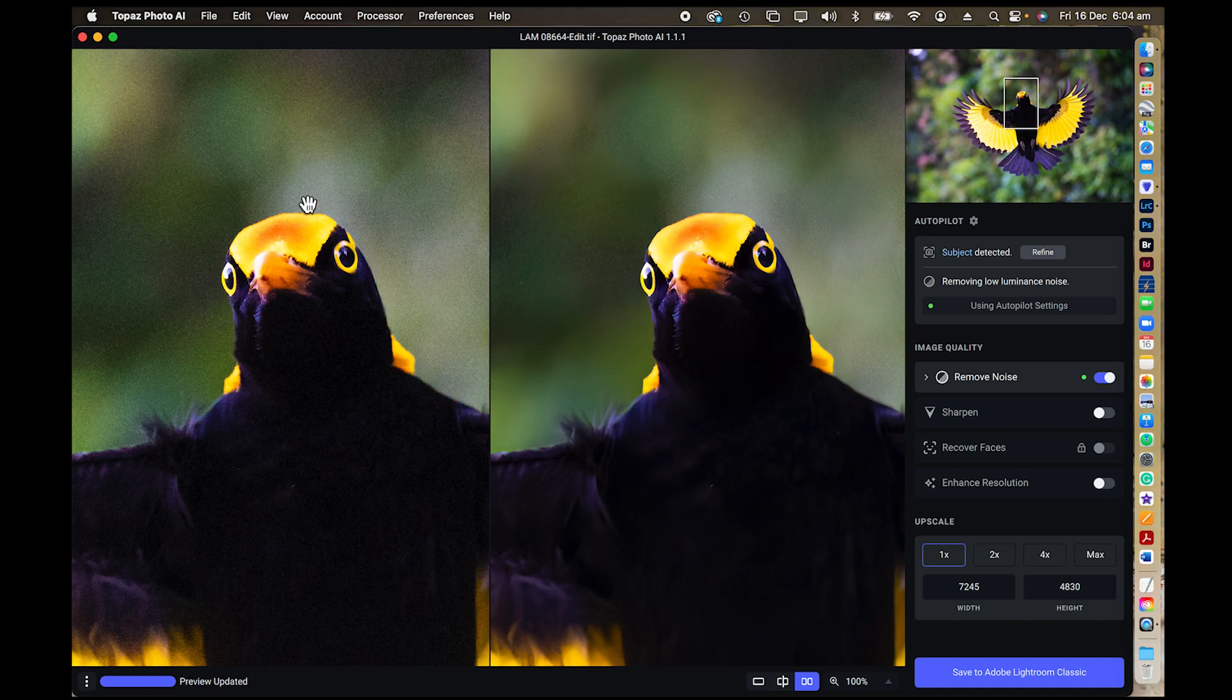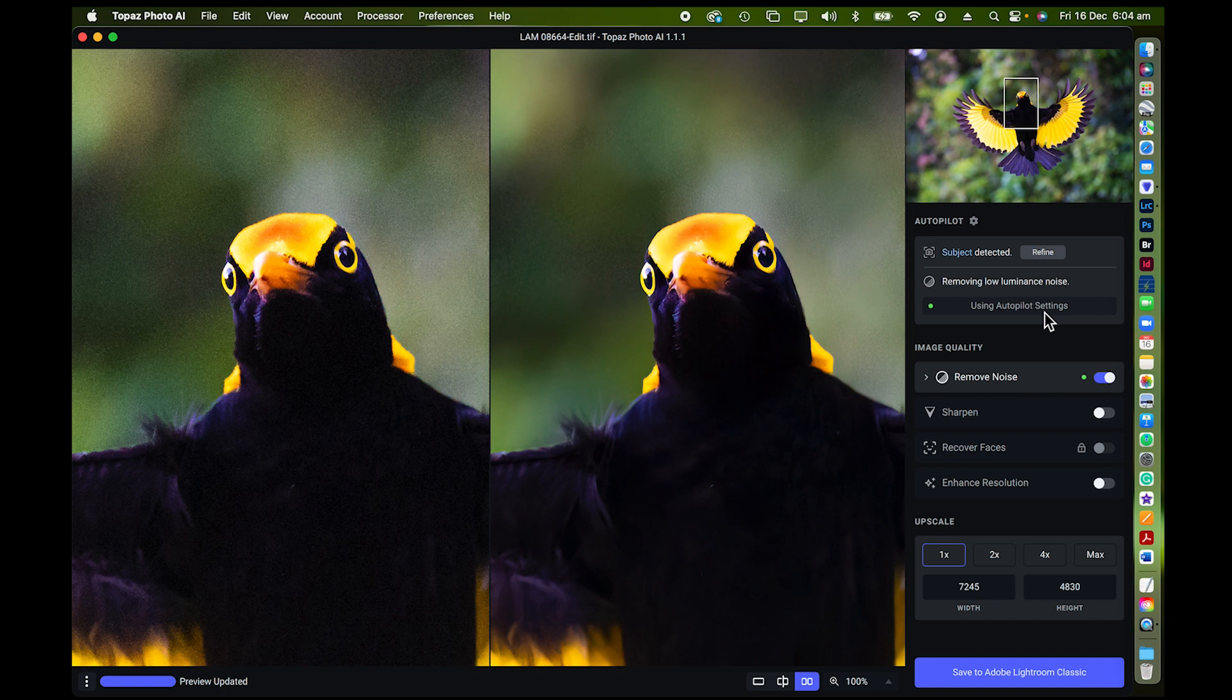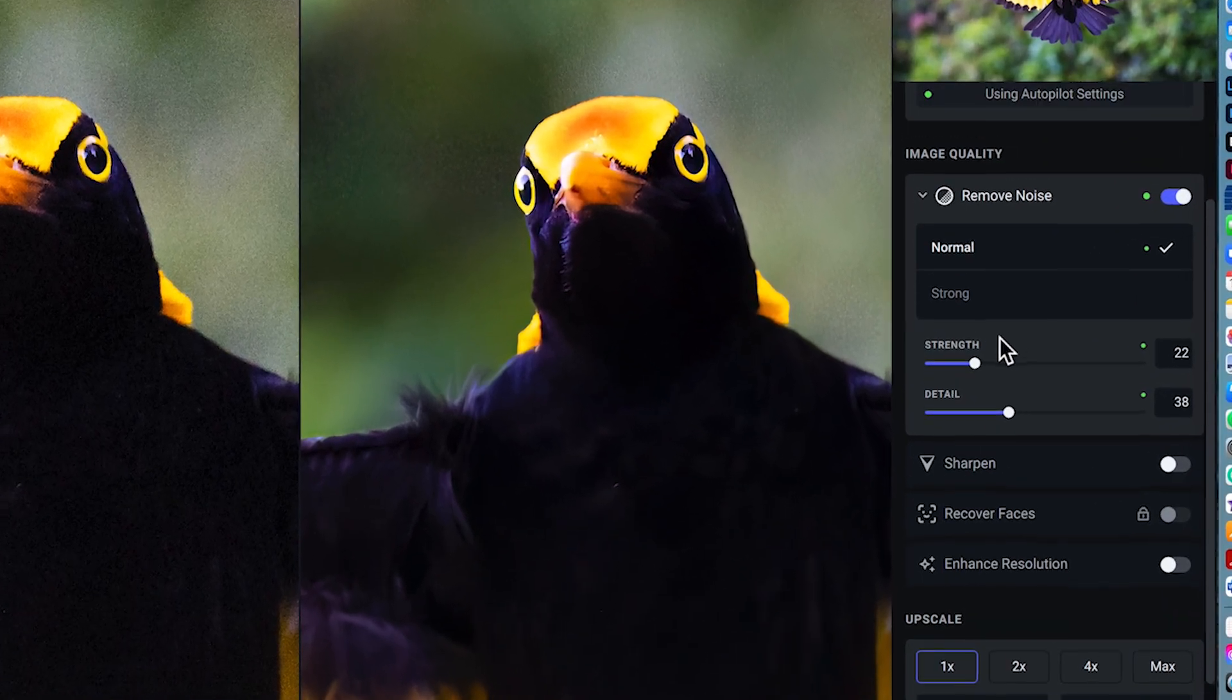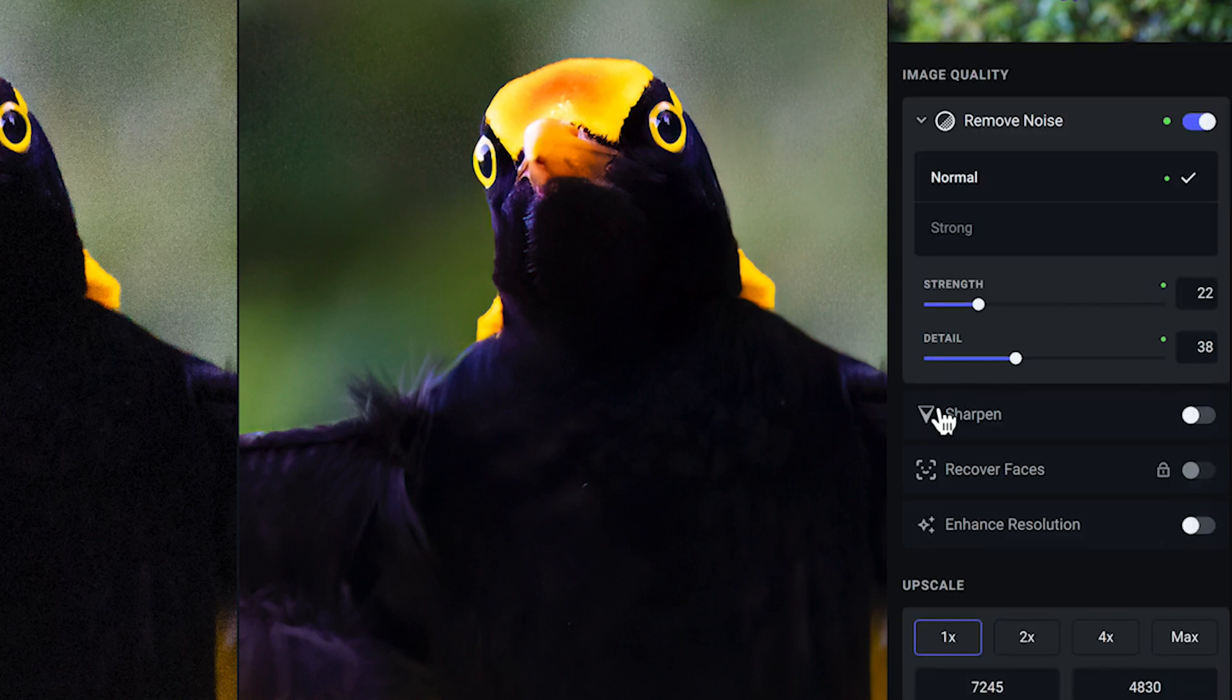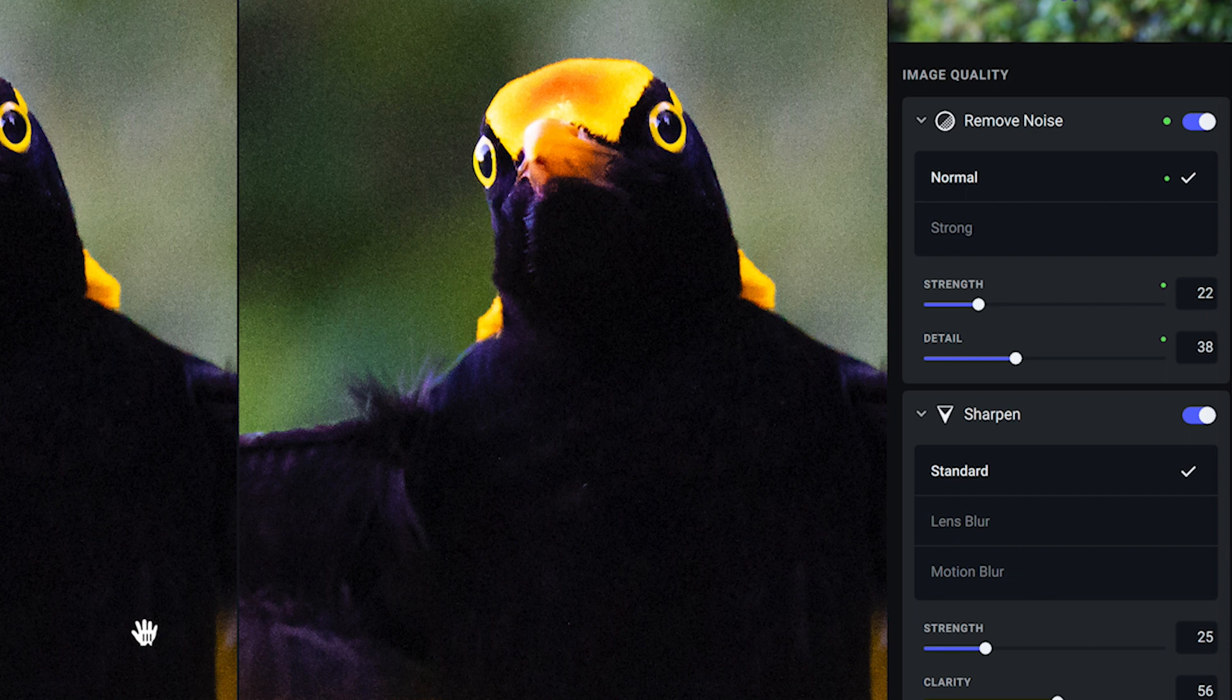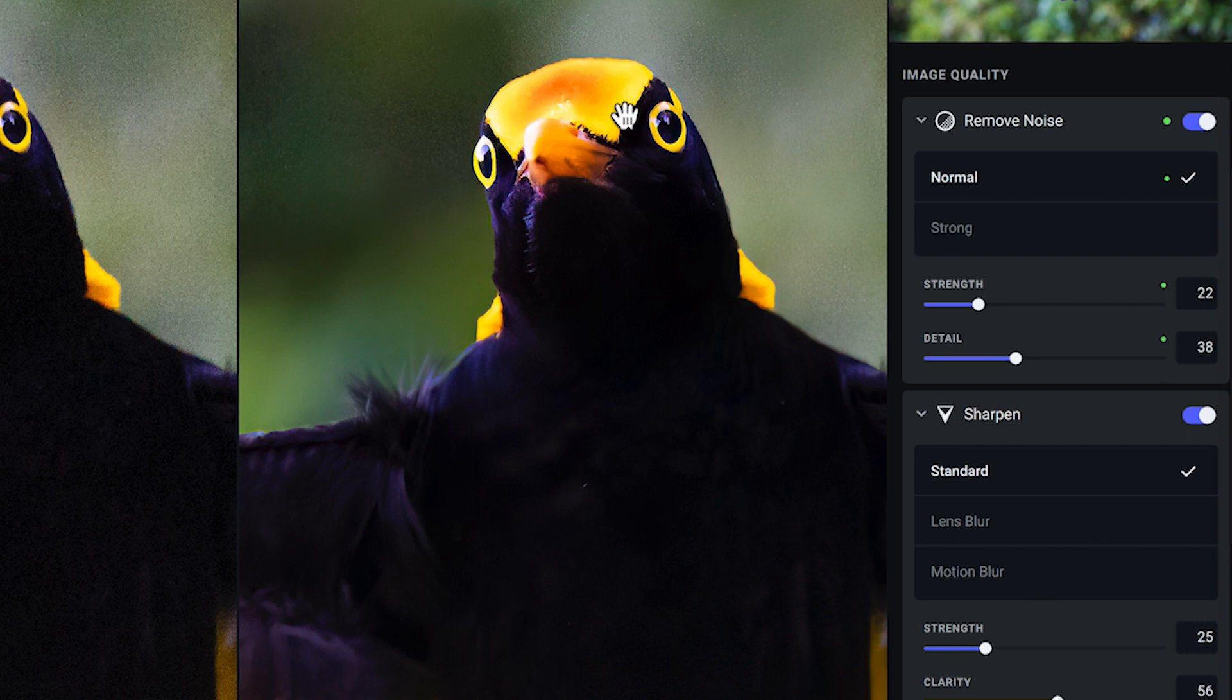So you can see there it's already processed and done a preview for me. Have a look at the difference there. The noise and grain, the sharpness compared to this here. And that's on the autopilot setting. So it's done everything automatically for me. Now, of interest, I can manually control noise. I can actually go in and sharpen my image. So at the moment, it hasn't sharpened the image at all. I've clicked on sharpen and it's now reprocessing that image to sharpen it up just a little more.